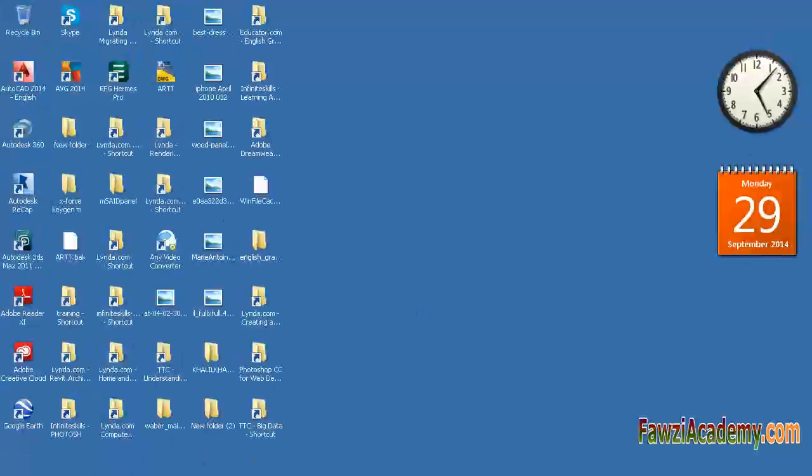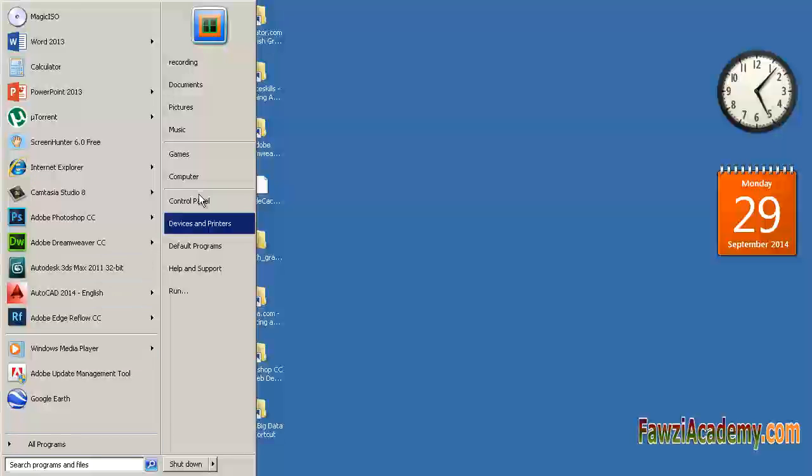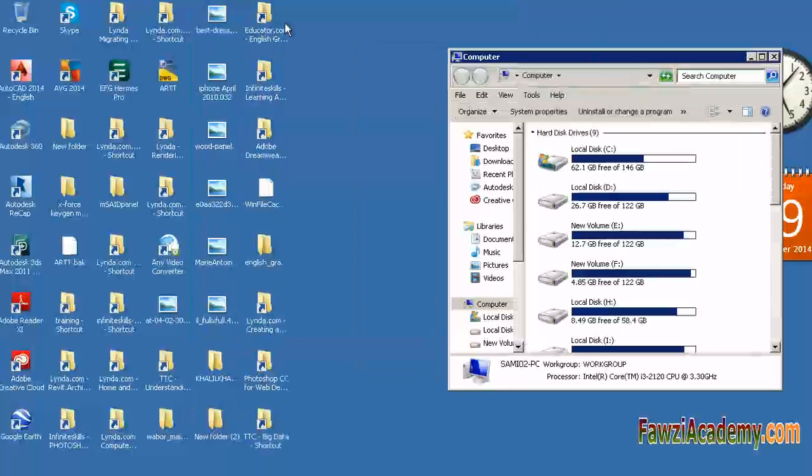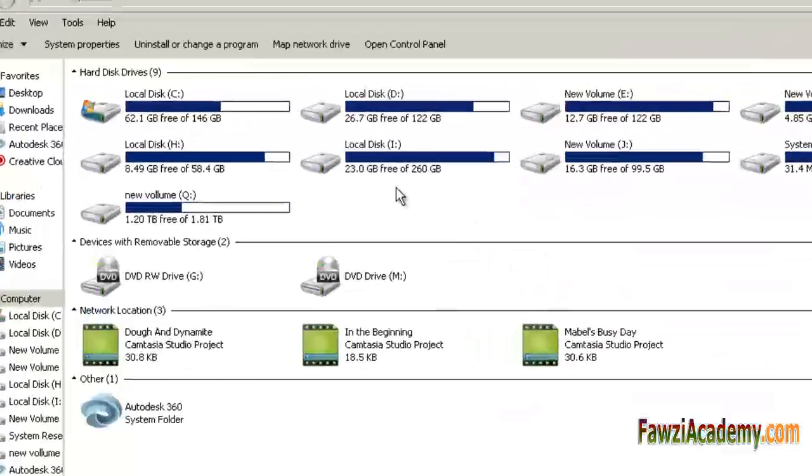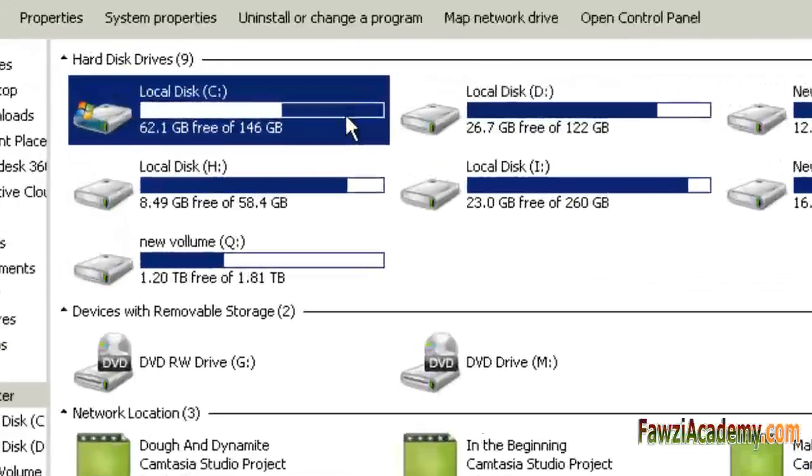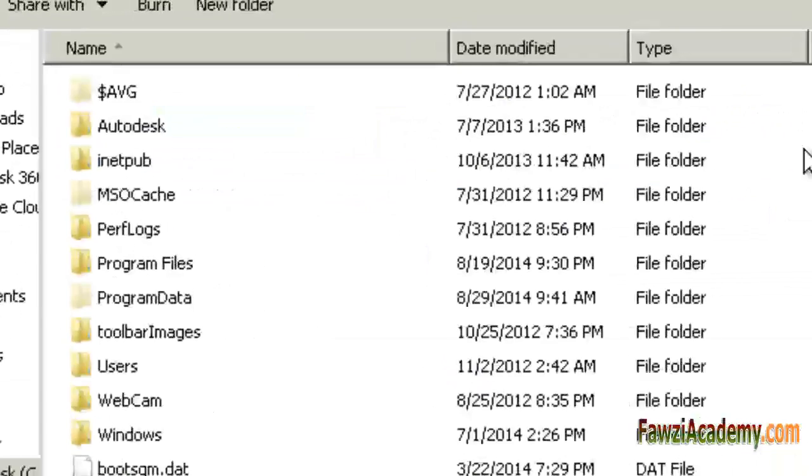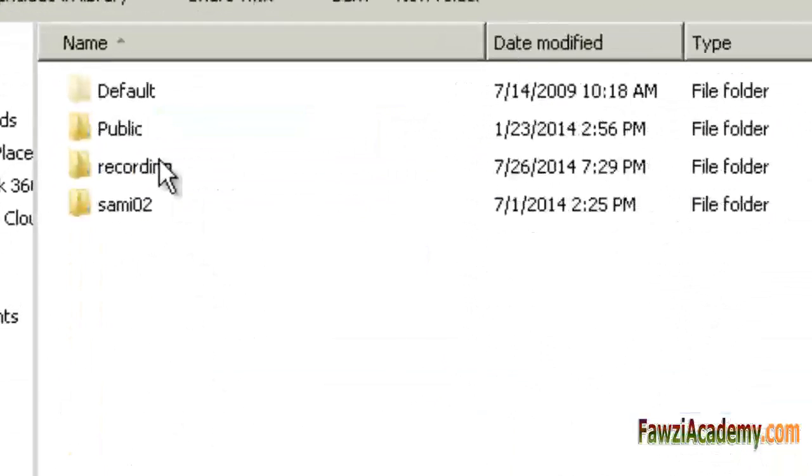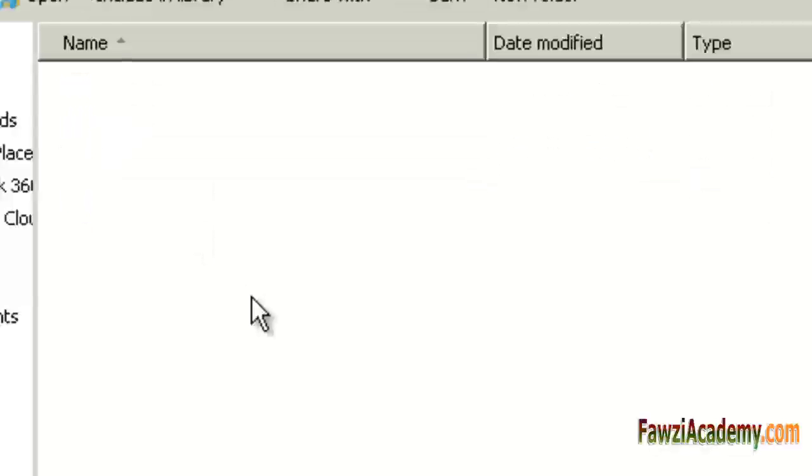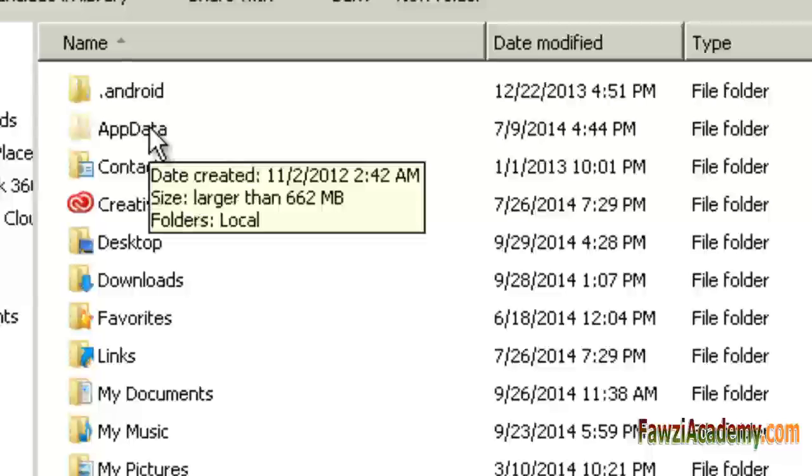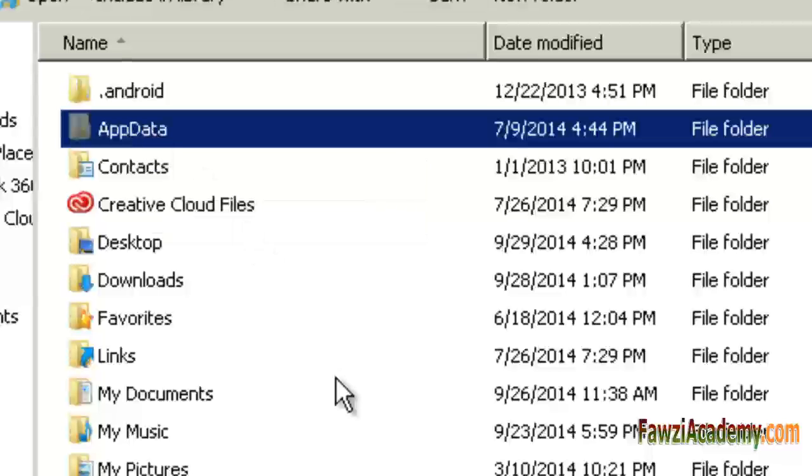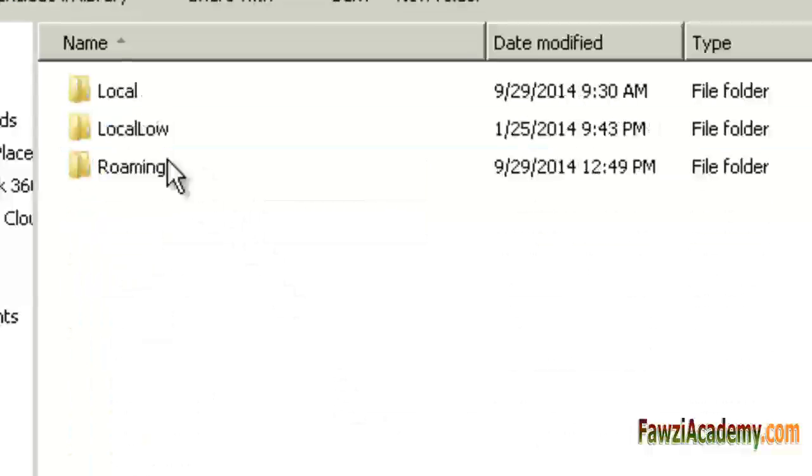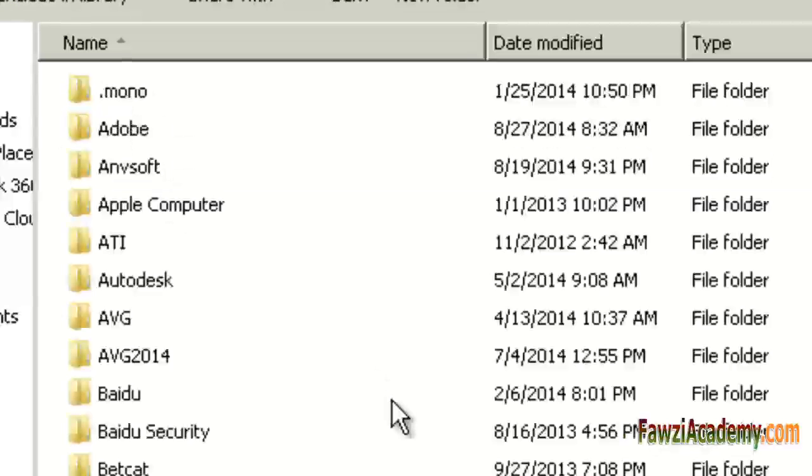Clearing the cache of Dreamweaver almost always solves it. Dreamweaver's cache is kept in a file in its configuration folder. That file name depends on the operating system. Deleting the file clears the cache. After restarting Dreamweaver, it creates a new one.